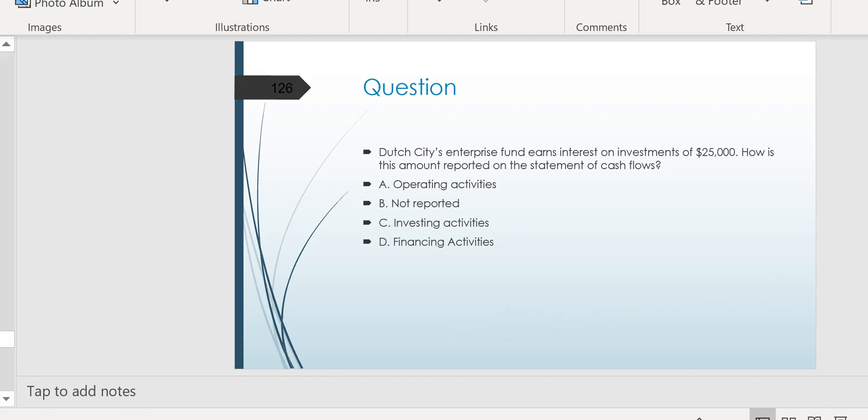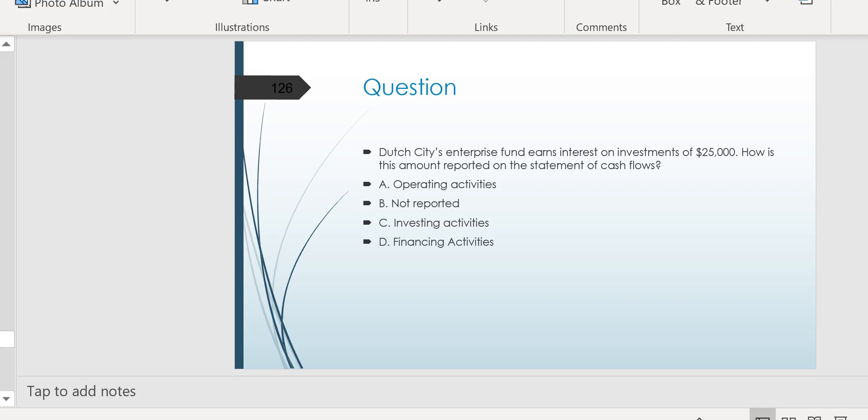Whereas if this was a question on GAAP and some company's cash flow statement, and they received interest on an investment, it would have been operating. But because it's government, interest received is investing inflow.